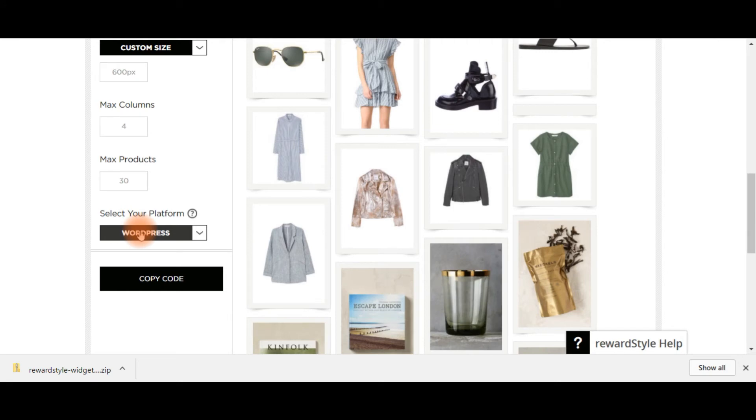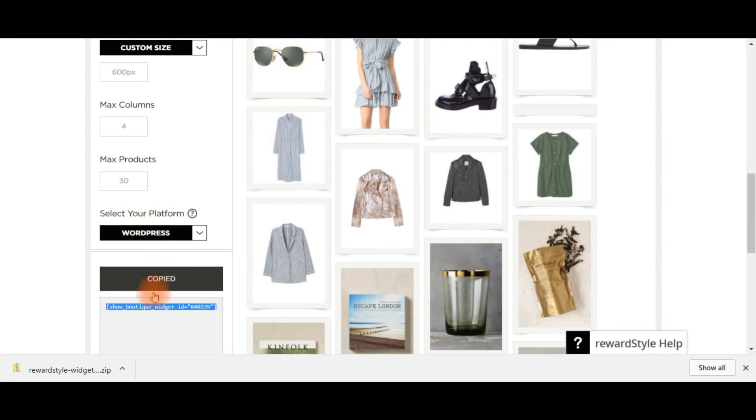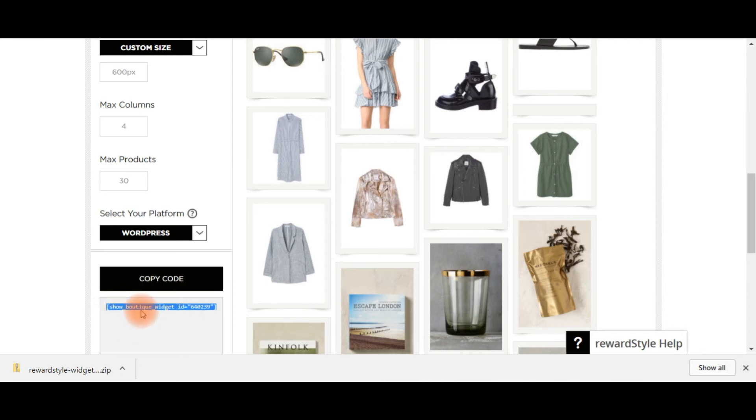Select your platform. We've already downloaded the WordPress plugin. So all you need to do is copy code. The code is already copied, but it shows you down here as well. So that simple line of code means that your blog will be able to communicate back and show all of these pages.